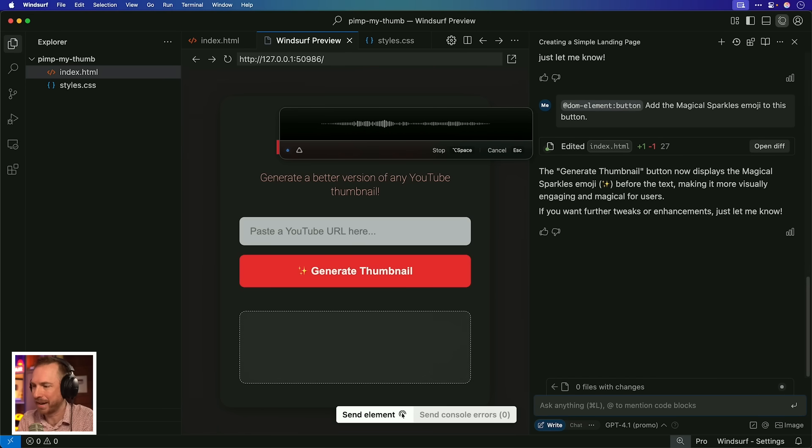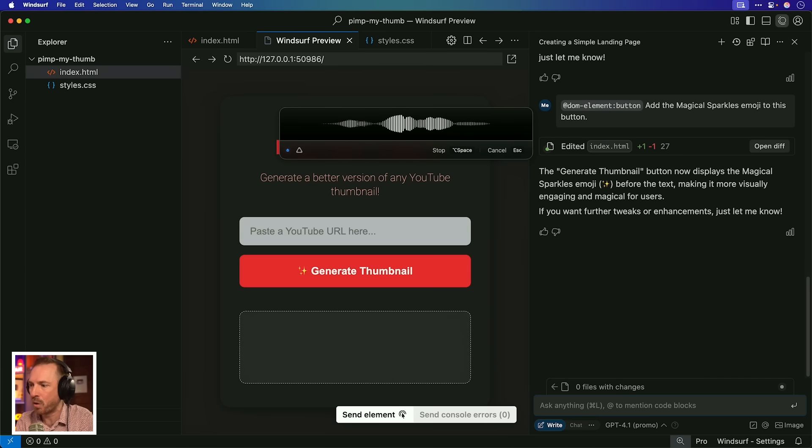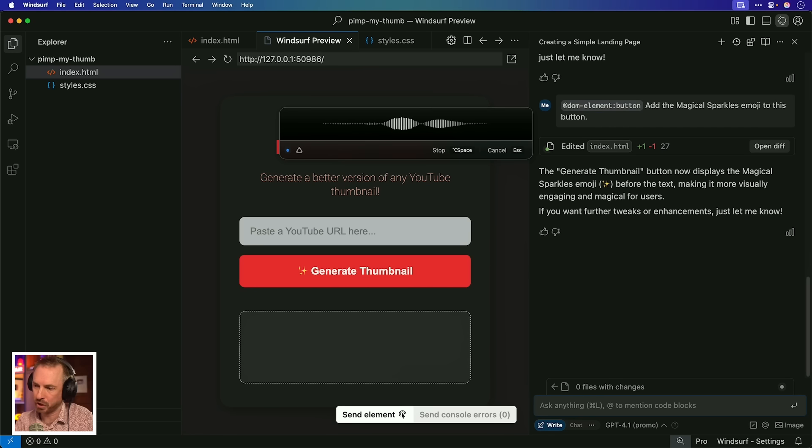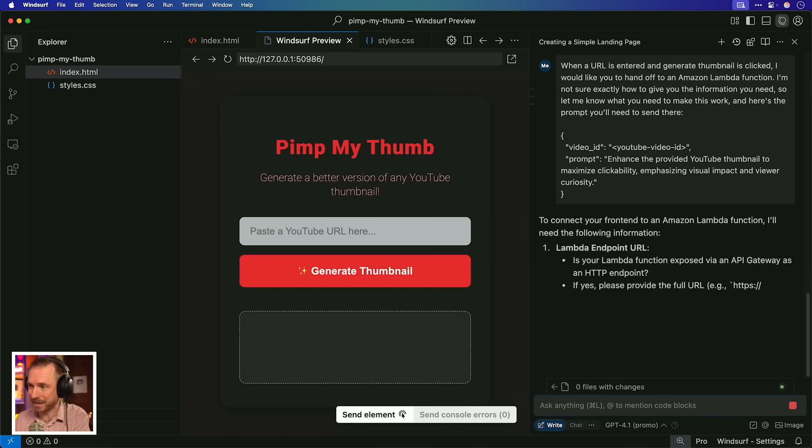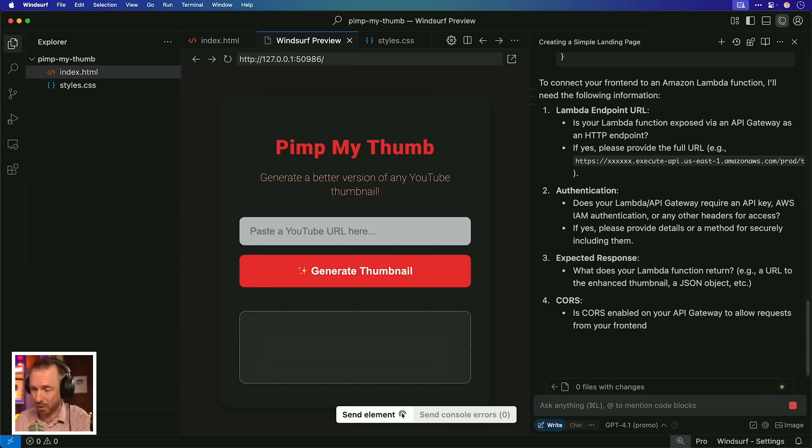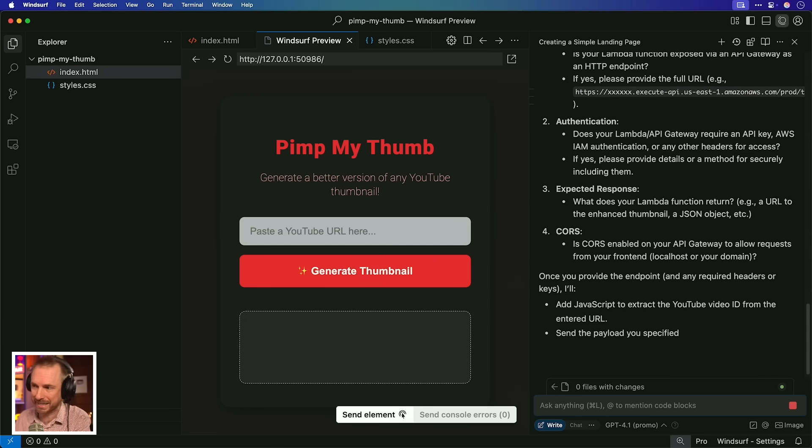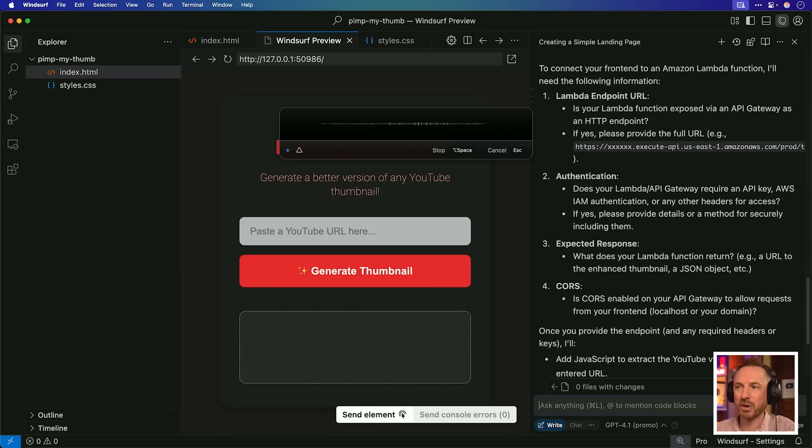So essentially, all I need to do is hand off a video ID and a prompt like this one here to my little function I built on Amazon's server, and it will go ahead and do all the heavy lifting for me. When a URL is entered and generate thumbnail is clicked, I would like you to hand off to an Amazon Lambda function. I'm not sure exactly how to give you the information you need, so let me know what you need to make this work, and here's the prompt you'll need to send there. Hit enter and let it go to work.